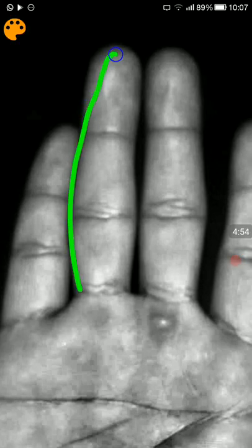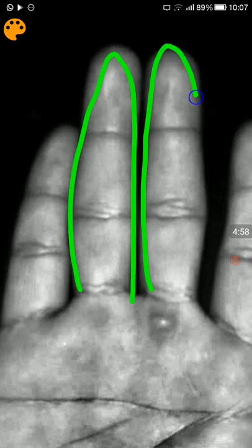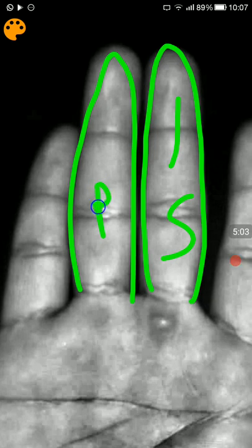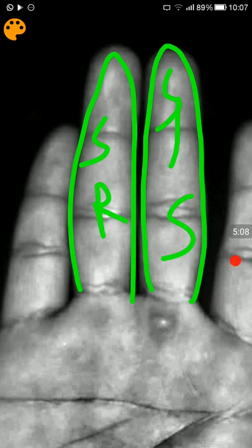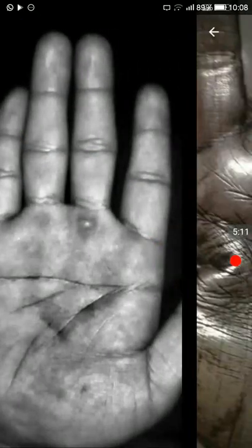We also see that the Sun finger, the ring finger, is almost as much length as the Saturn finger. This is the Saturn finger, this is the ring finger, this is the Sun finger, and this is the Saturn finger.